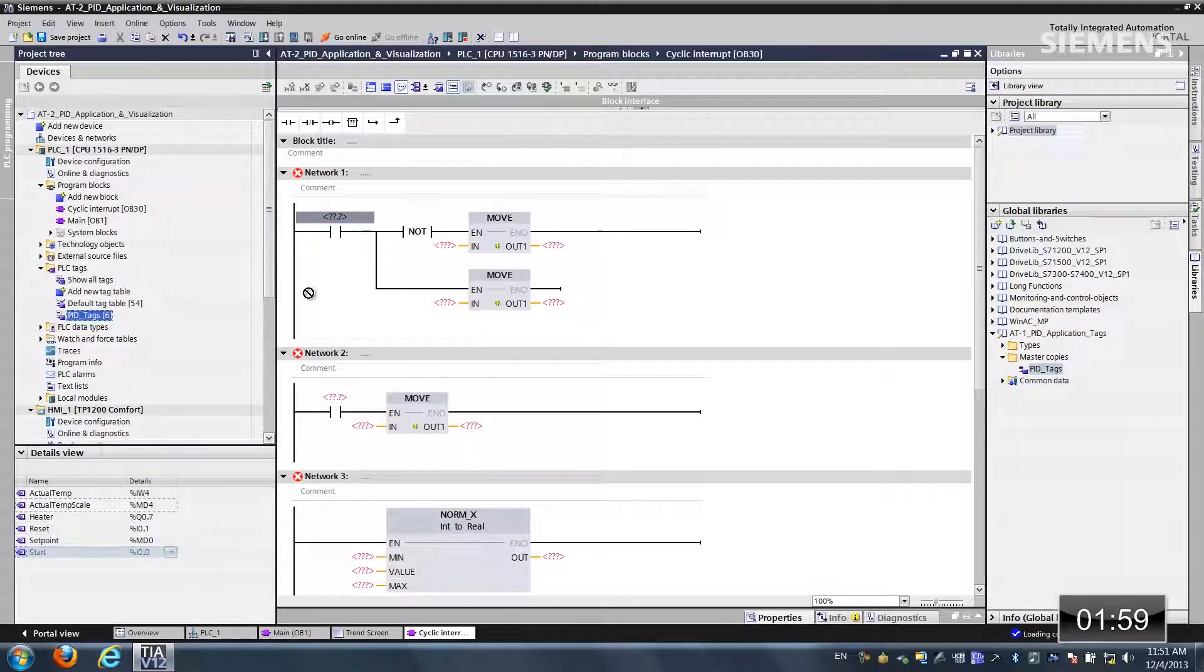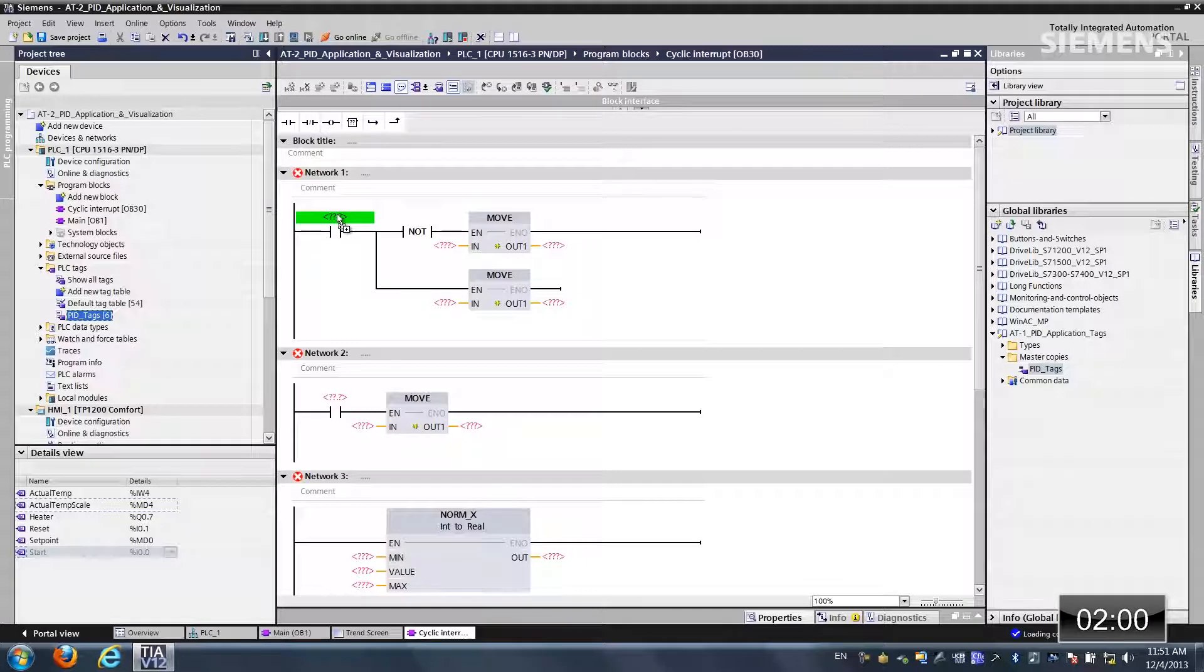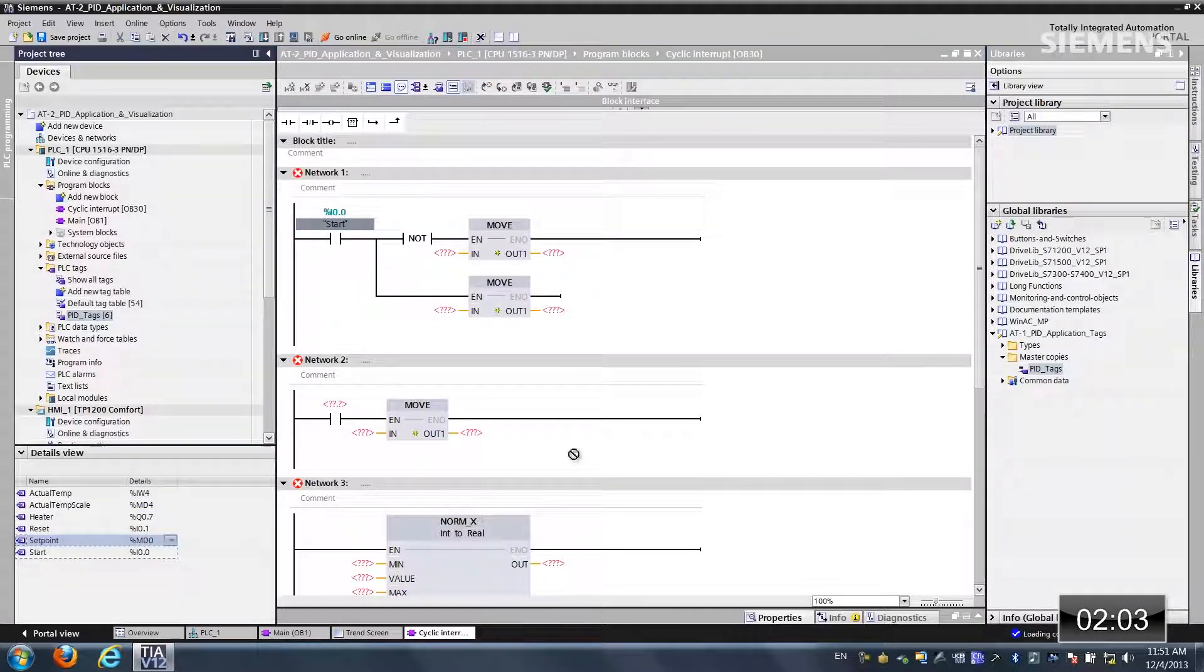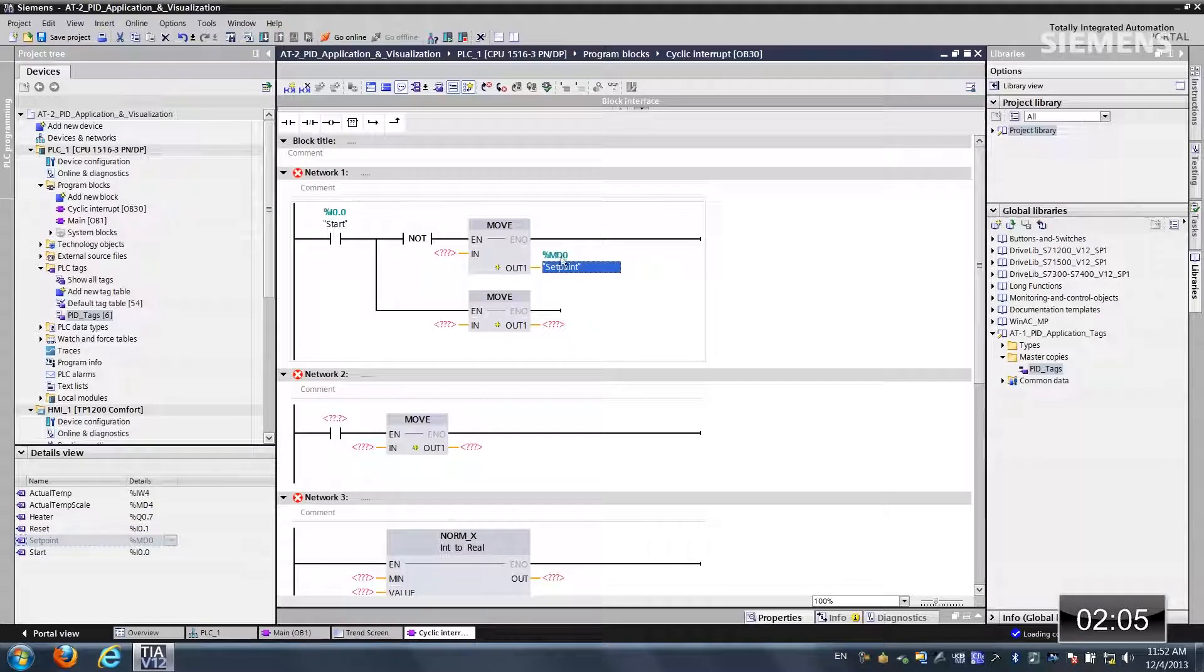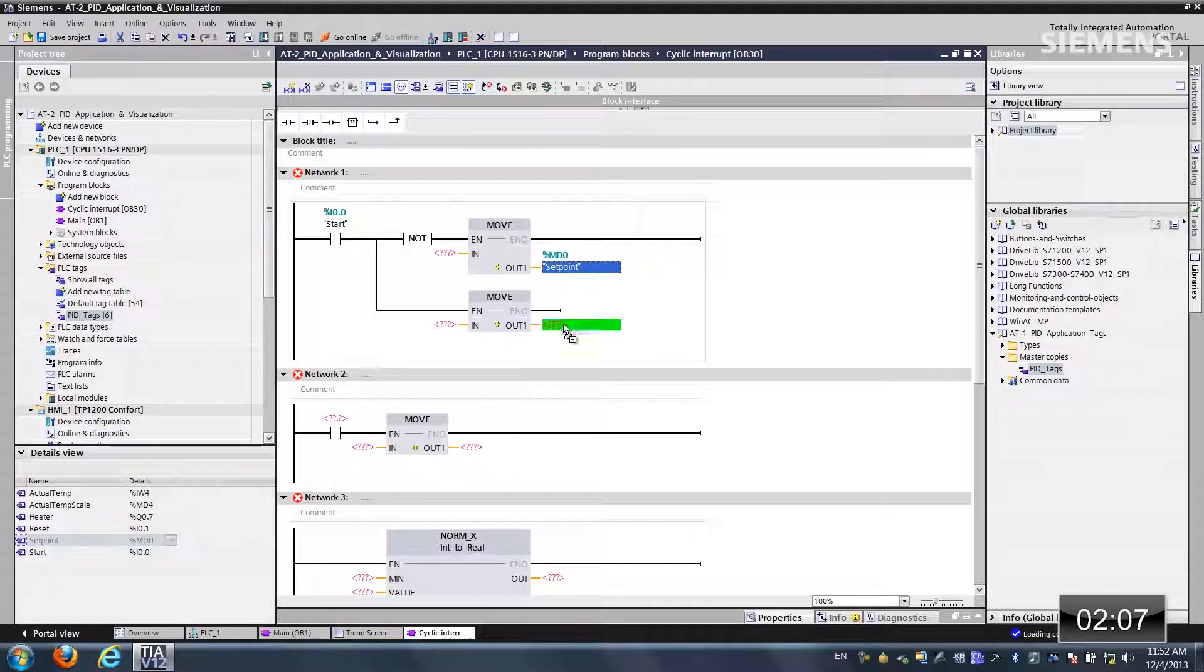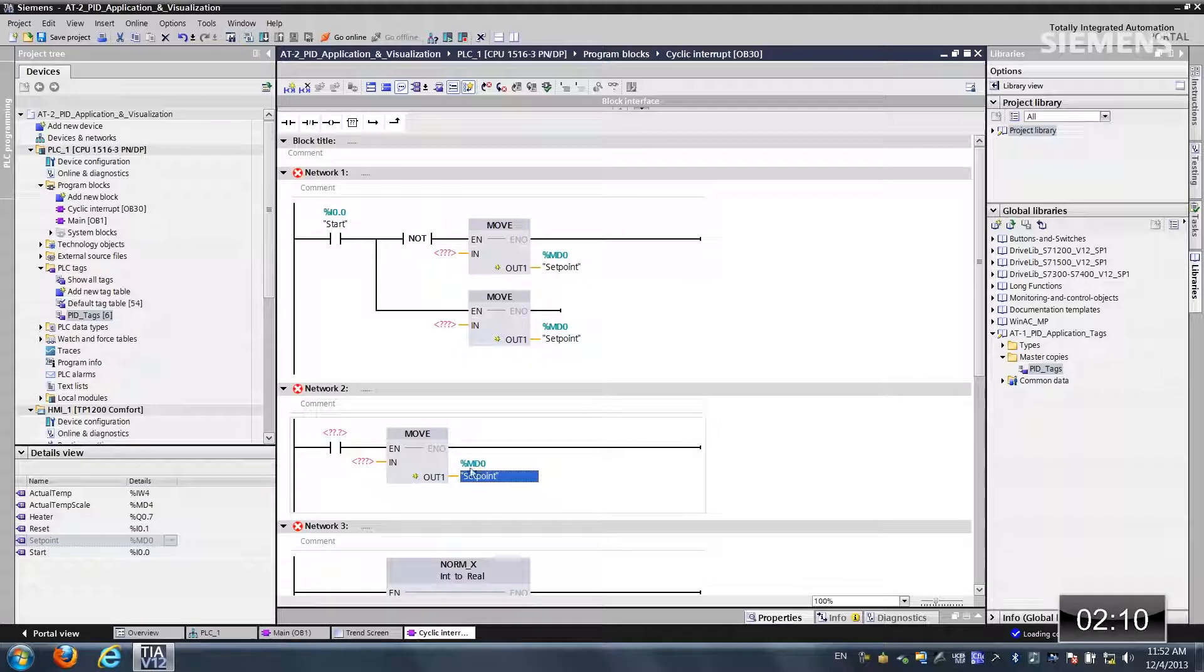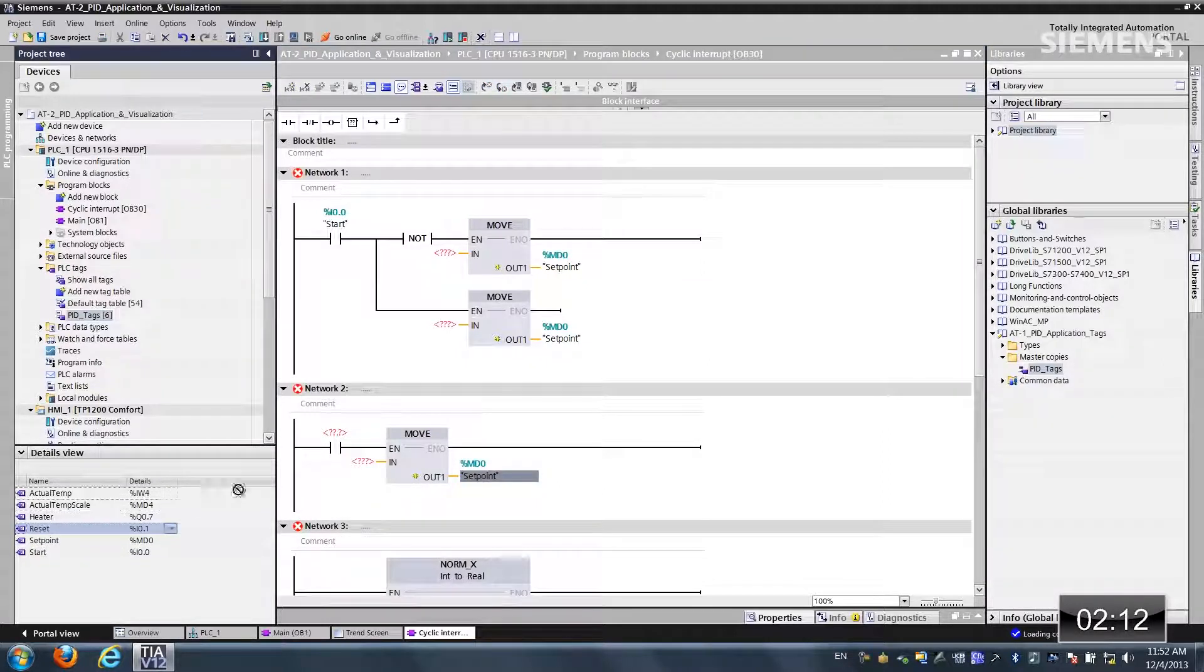Let's tie the start to this normally open contact. Here's our set point on the backside of the move. Let's click on control. Let's drag another one down. And let's do it a third time right here. And the reset happens to be this normally open contact.